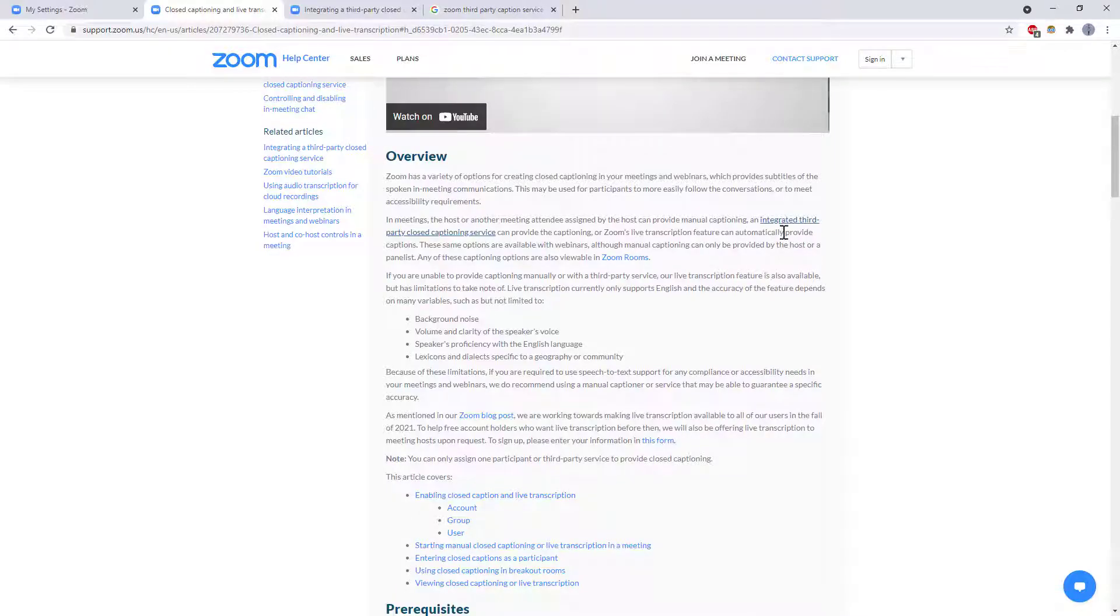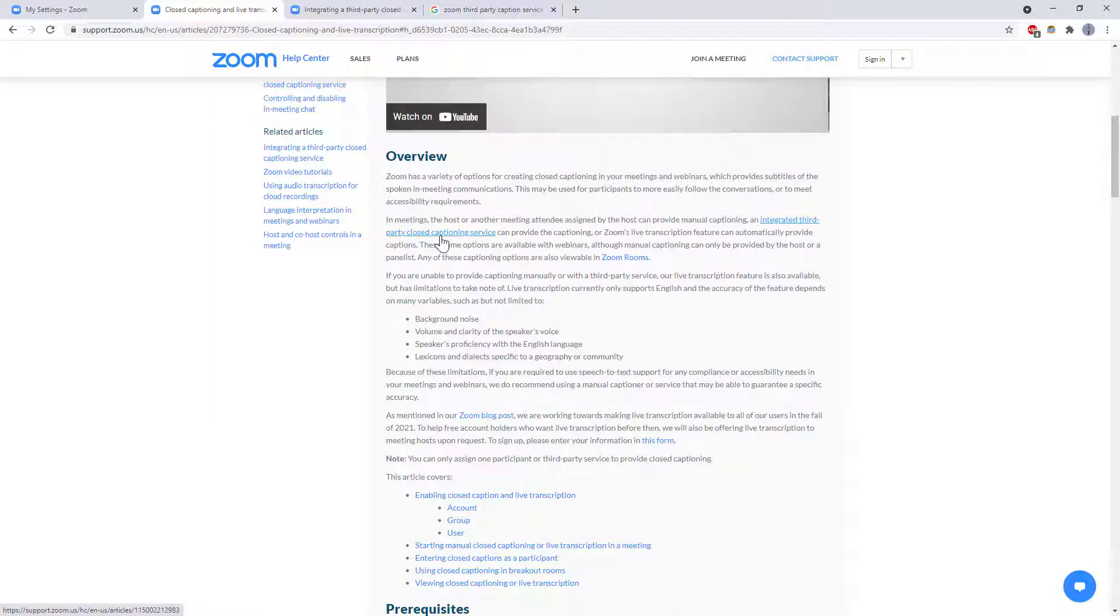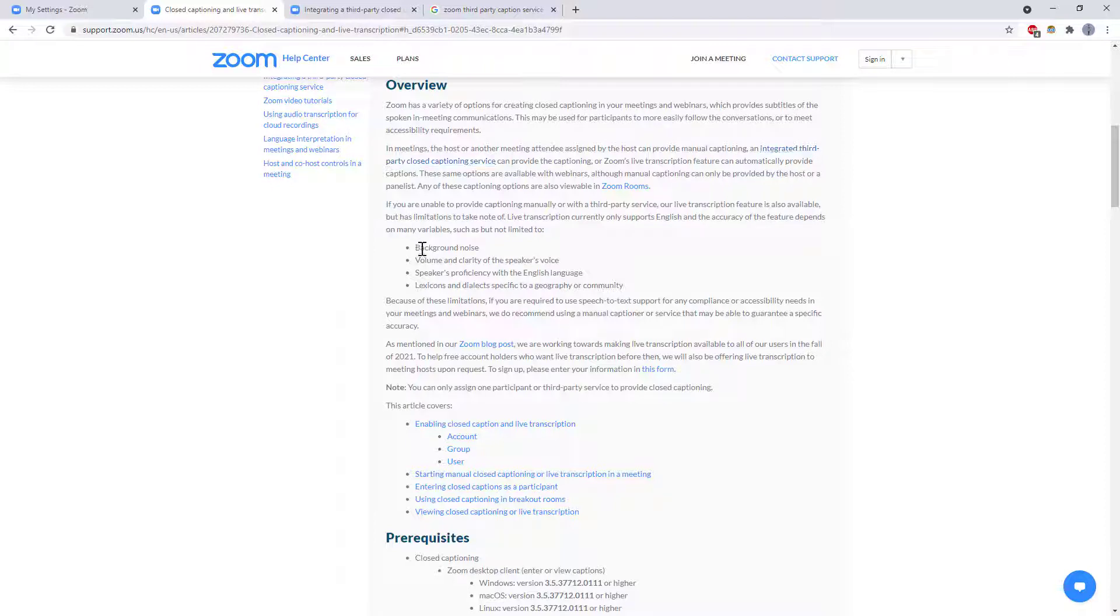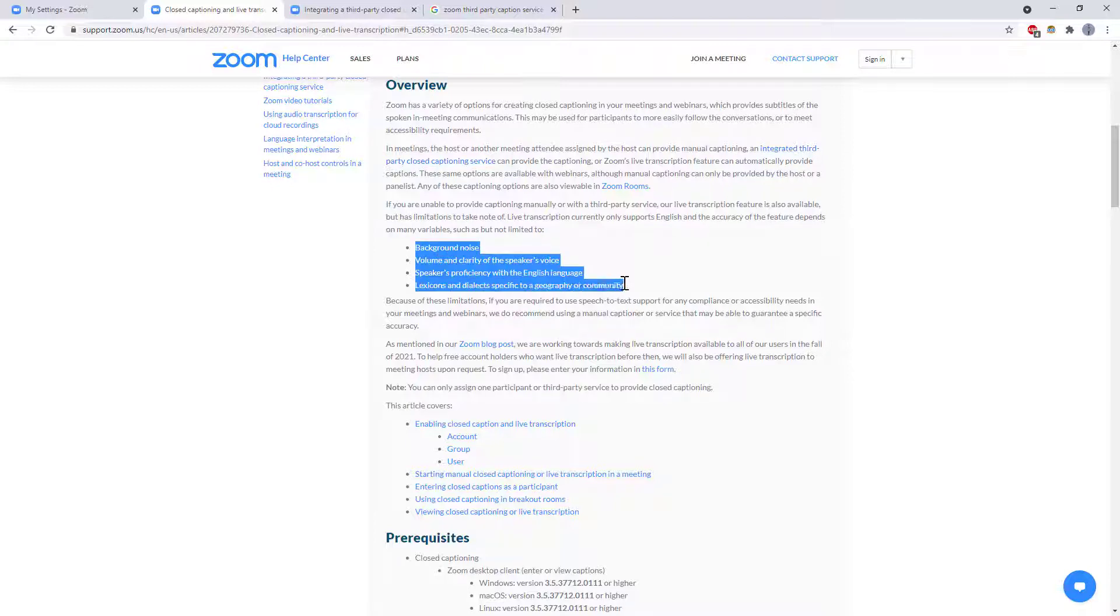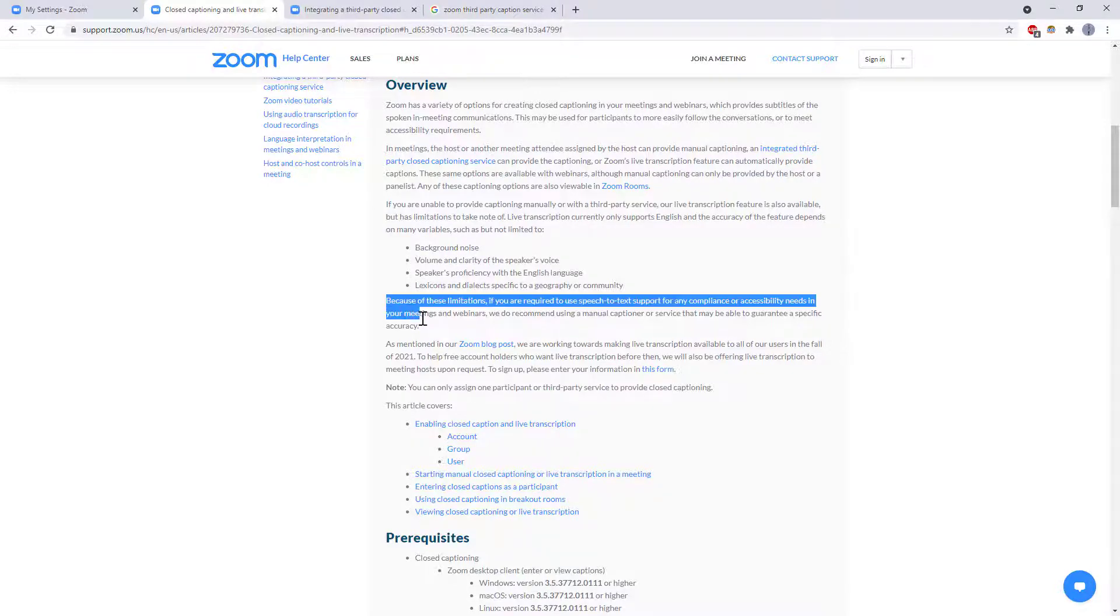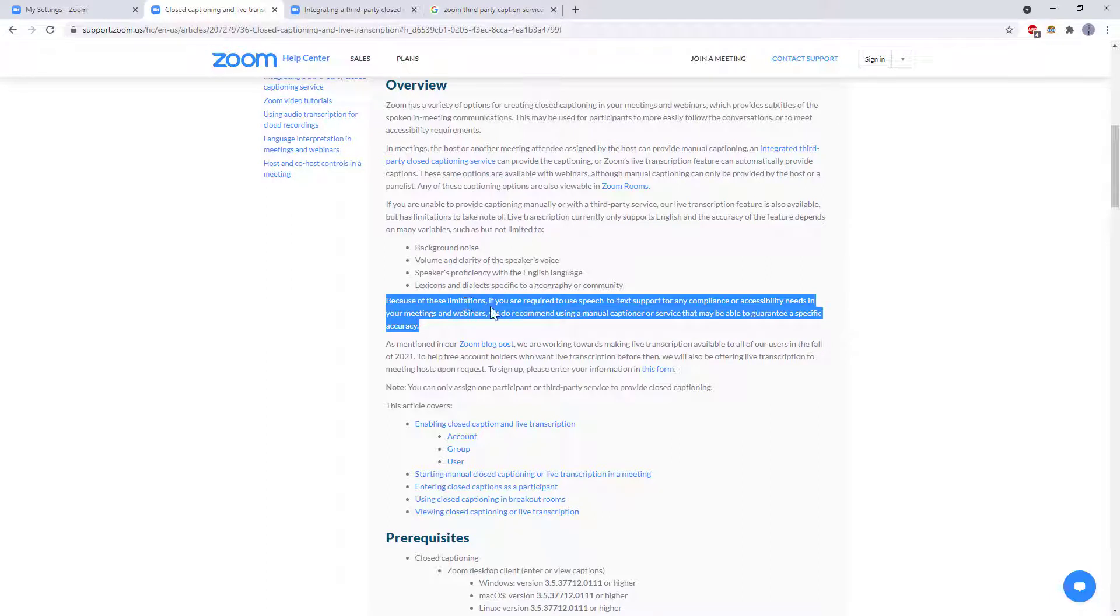Now finally there's this option for a third party closed captioning service that keeps getting mentioned here and you might wonder why you would bother using a third party service if it's built into Zoom and if you read this section of the Zoom website it's basically a disclaimer saying that there are a bunch of limitations to their service so it's probably not good enough yet to meet a certain reliability standards so it can depend on things like background noise volume and clarity of the speaker's voice the speaker's accent or dialogue.